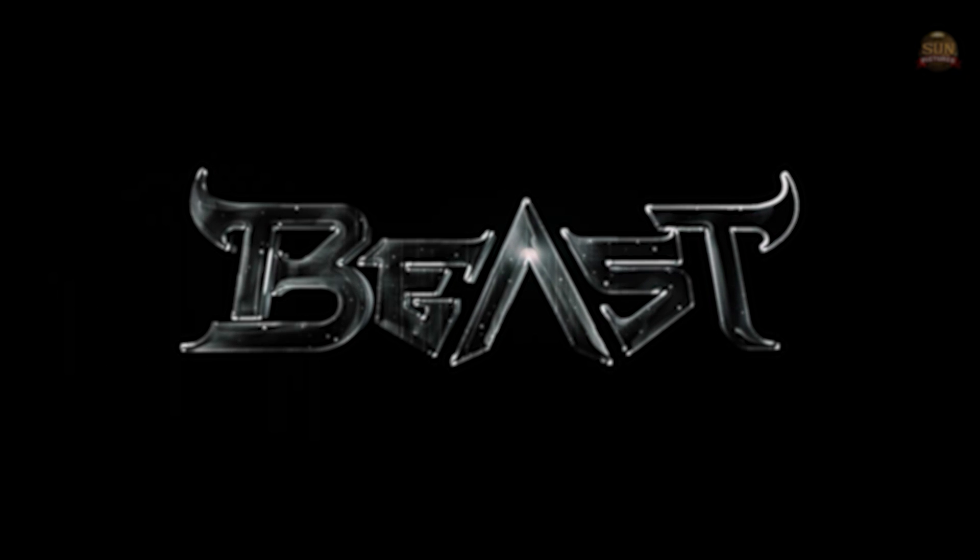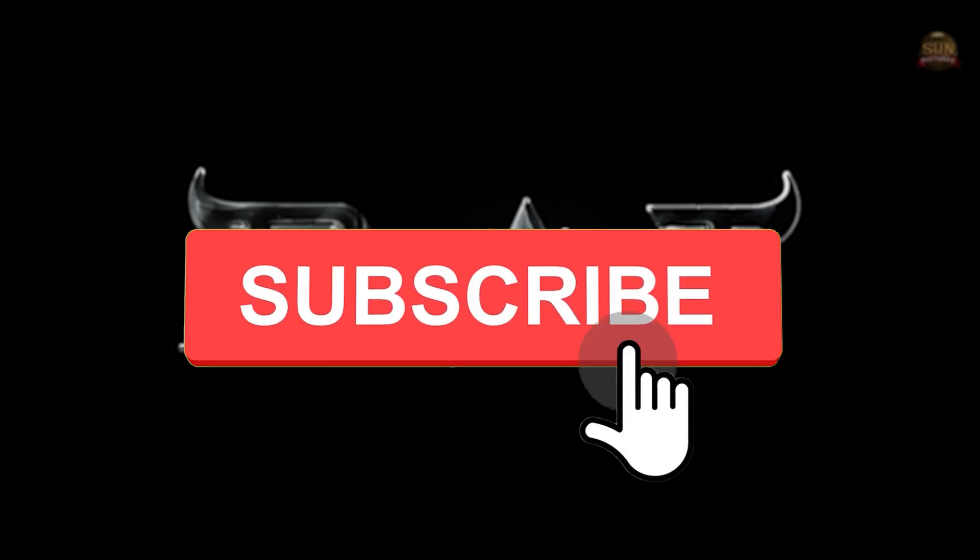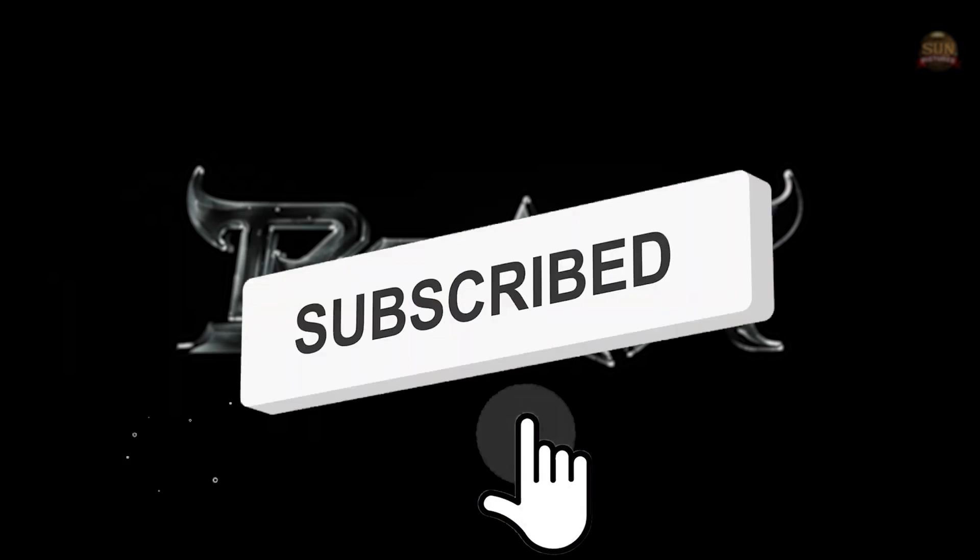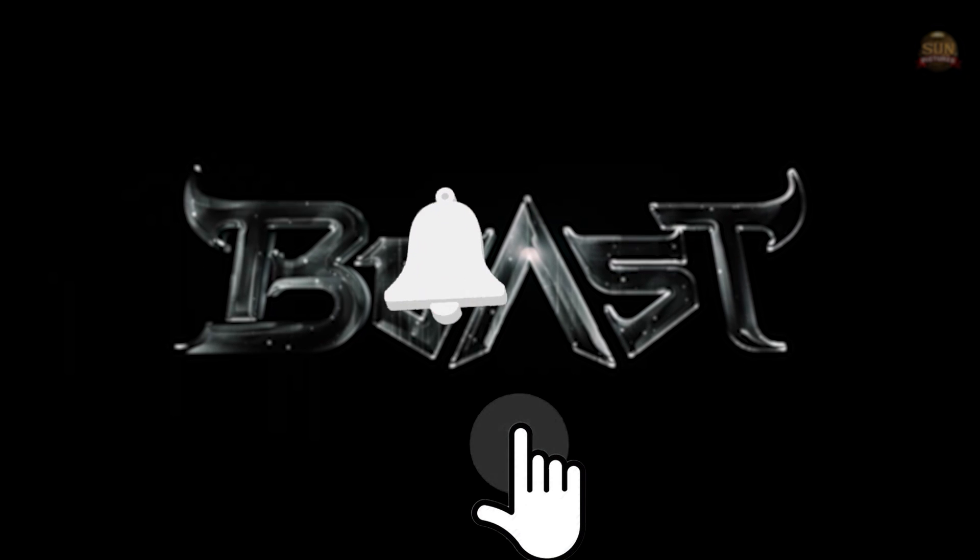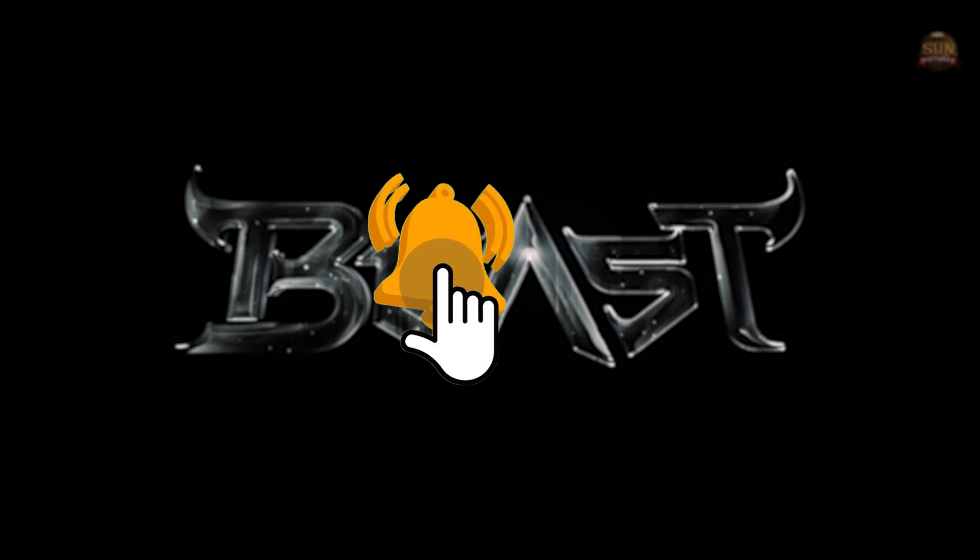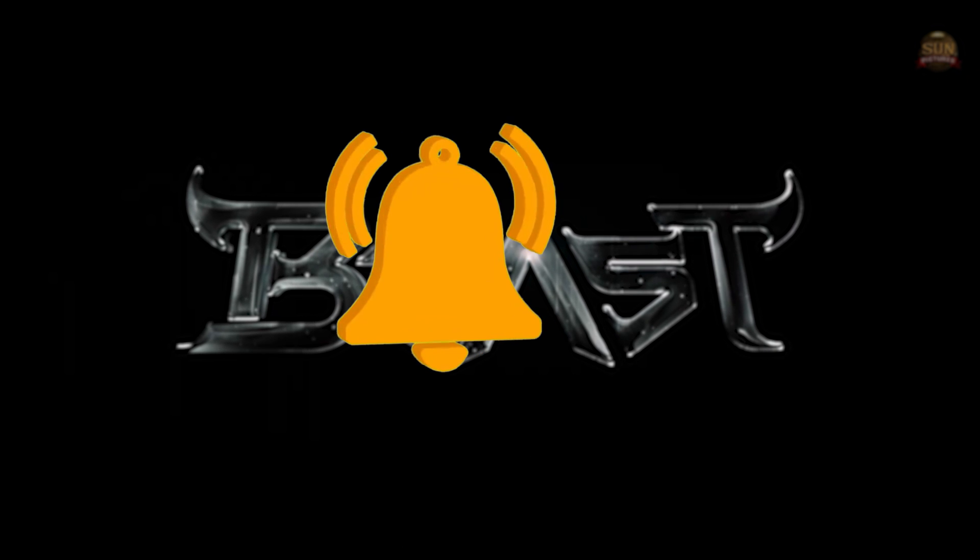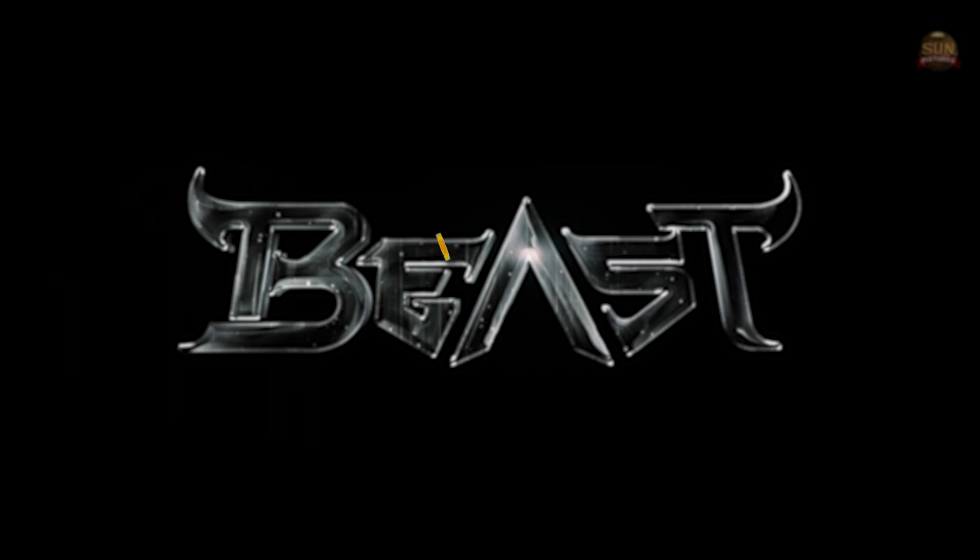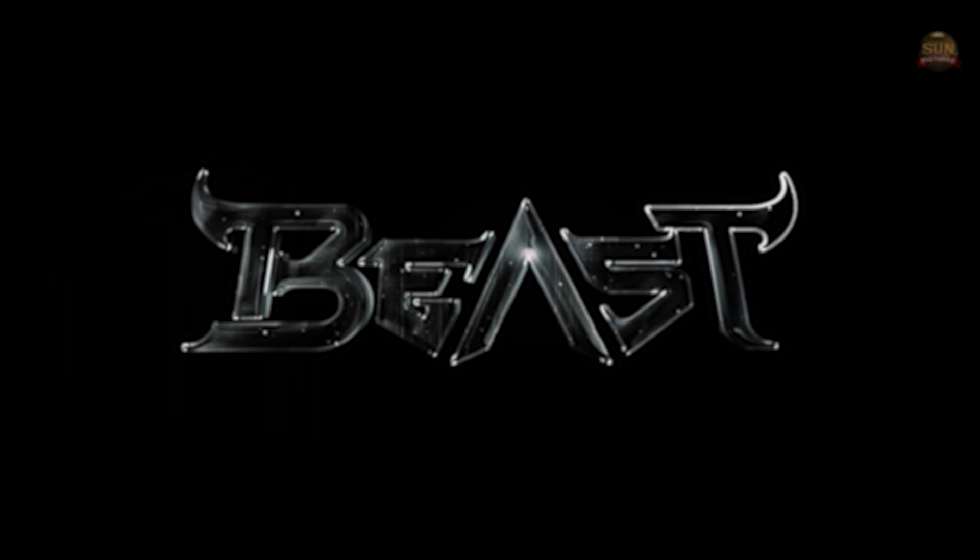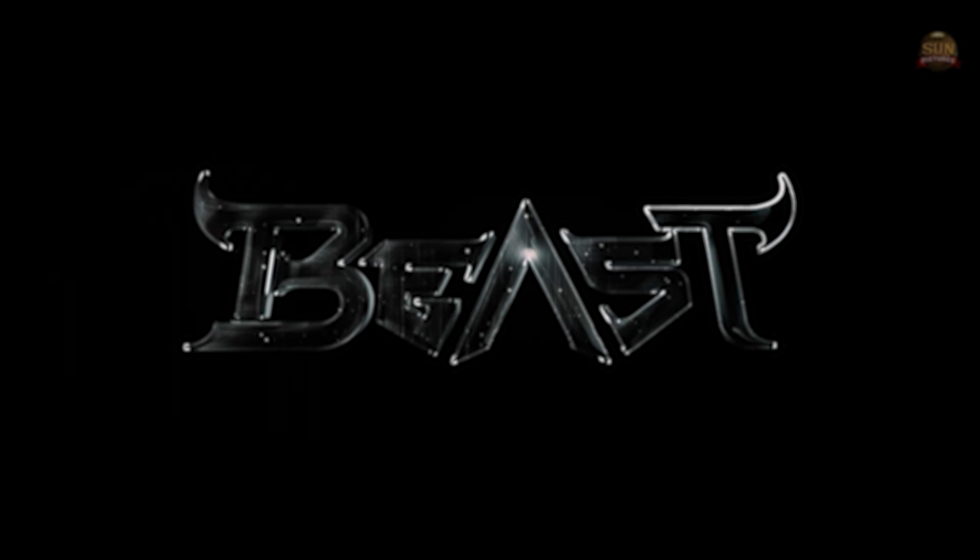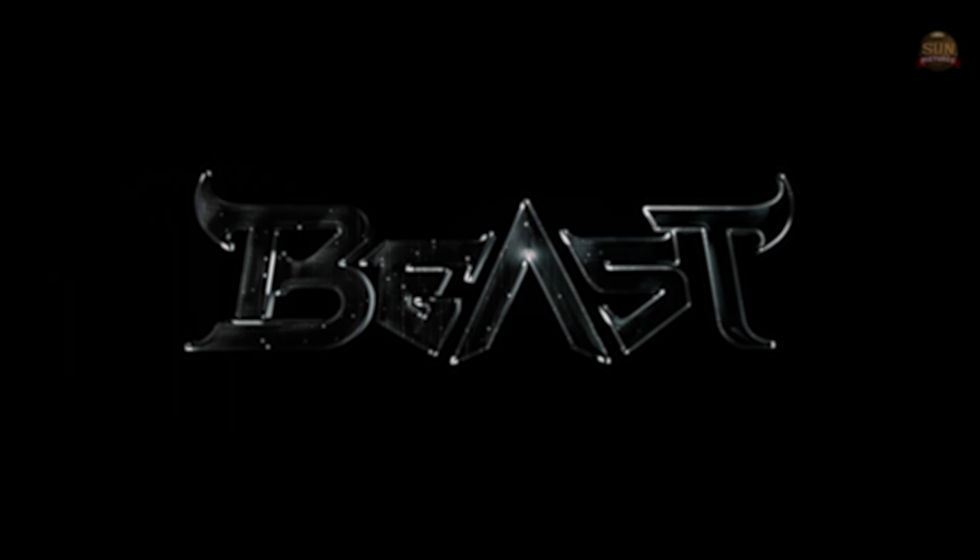If you are new to our channel, please click the subscribe button and click the bell icon to get more creative editing videos. Please check all our tutorials, it will be very easy and you'll learn something new.